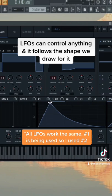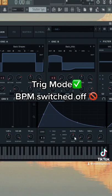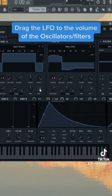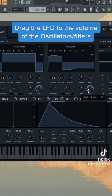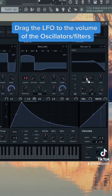To make that stutter effect and make a shape similar to this, we're going to keep it in trig mode. Make sure the BPM is off because we're going to be automating the rate of it. We're going to take down the volume of both of our oscillators, then you can just drag LFO 2 onto the volume of both of these, and I'm going to throw it on the filter too for a little bit more movement.